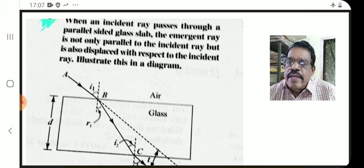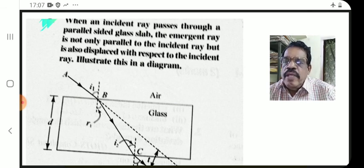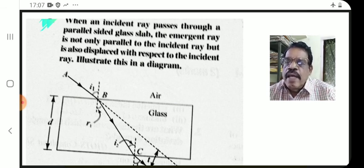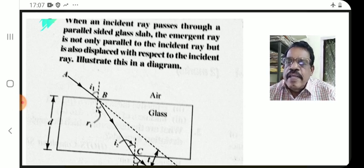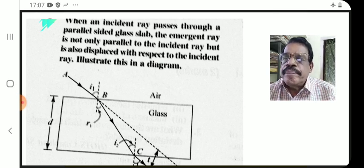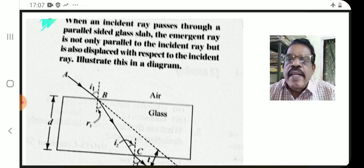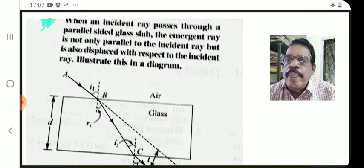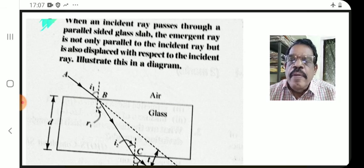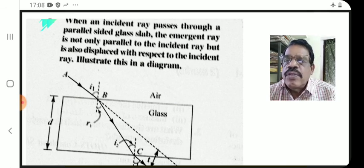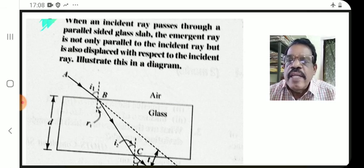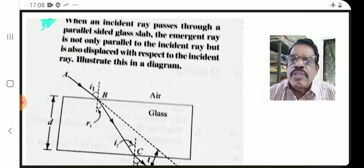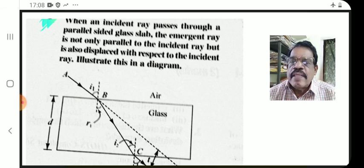When a ray travels from one medium into another, there is bending — refraction. When the ray enters a denser medium, angle R is less than angle I.